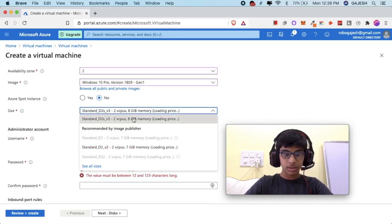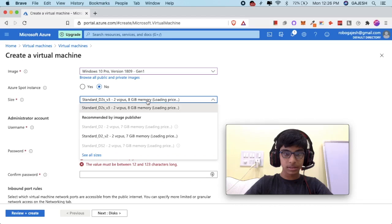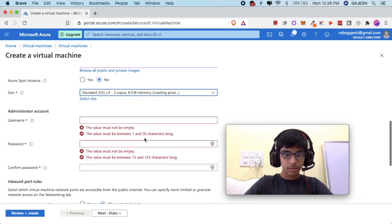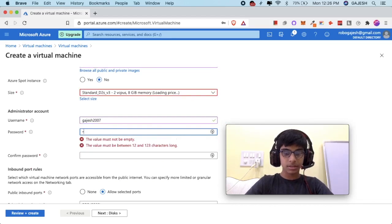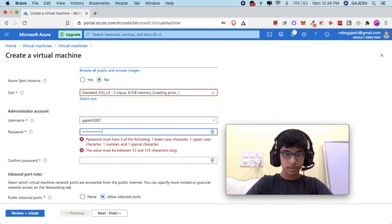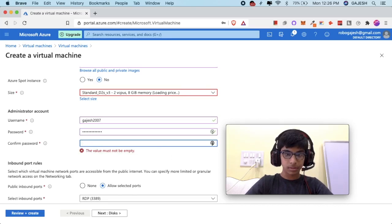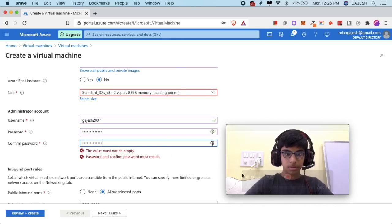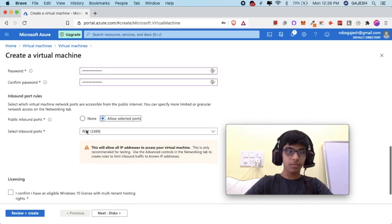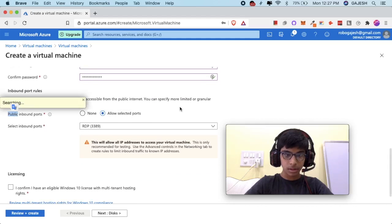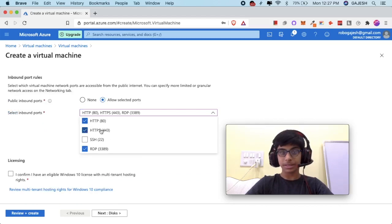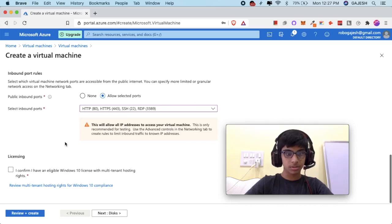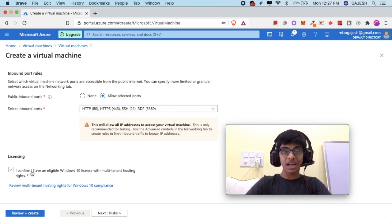Next, select your size — I will select Standard. Now fill in your administrator details. I have filled the form. Now click on allowed ports — I will select RDP, HTTP, and HTTPS, and also SSH. Next, click on 'I confirm I have an eligible Windows 10 license.'